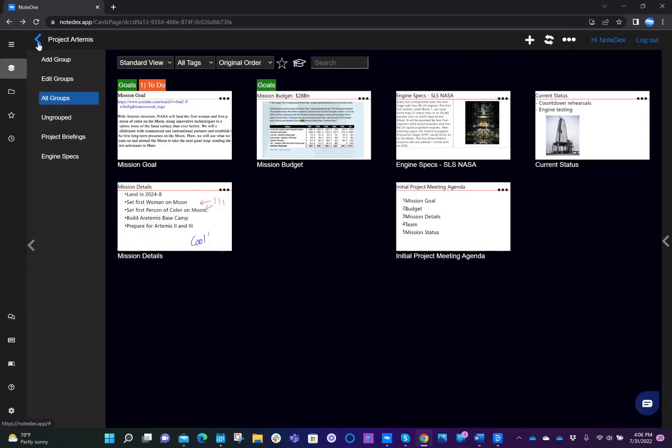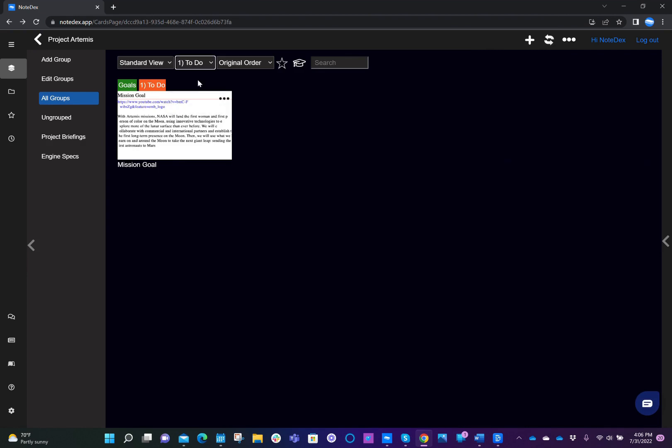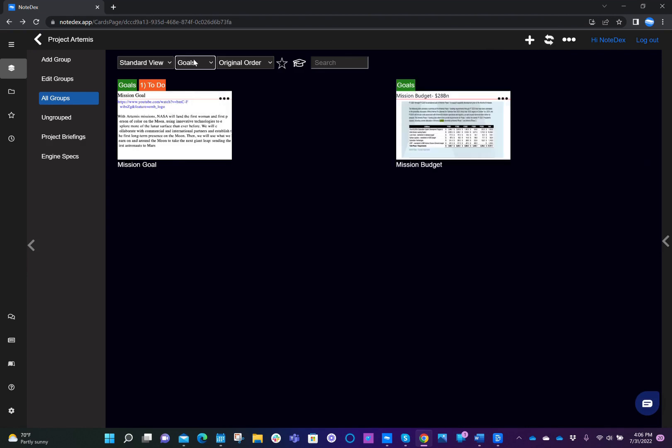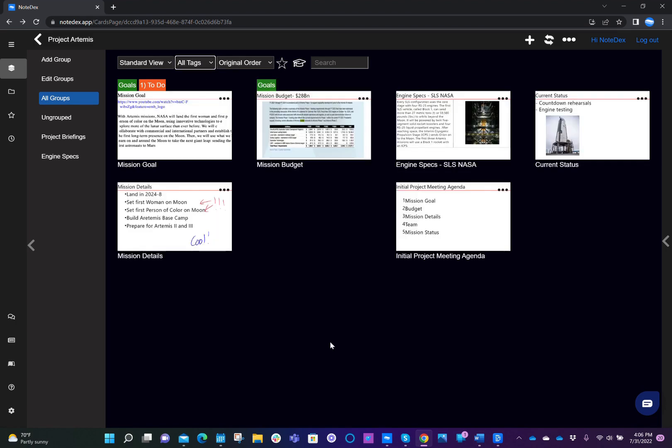So you'll see here, now we can have cards with more than one tag and across many different cards. And therefore again, if I want to filter on them, I can do that. And Notedex makes it really nice and easy for you to use tags to quickly view your information.